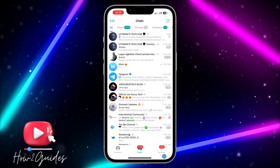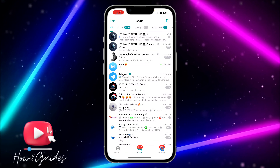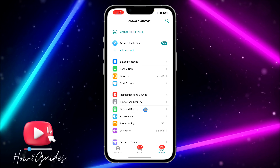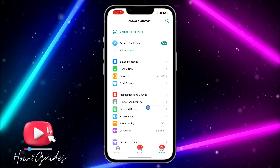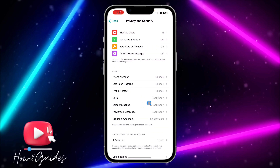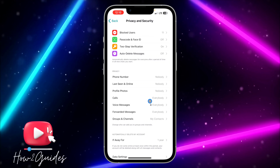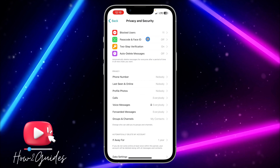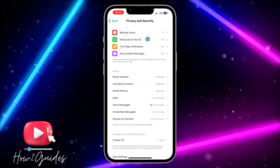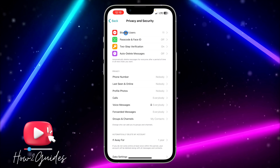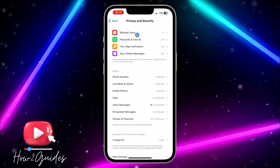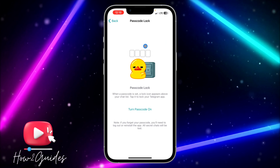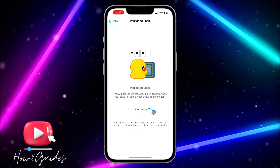In the Settings menu, scroll down and click on Privacy and Security. Once you click on Privacy and Security, you are going to see Passcode and Face ID at the very top, just under Blocked Users. Click on Passcode and Face ID.